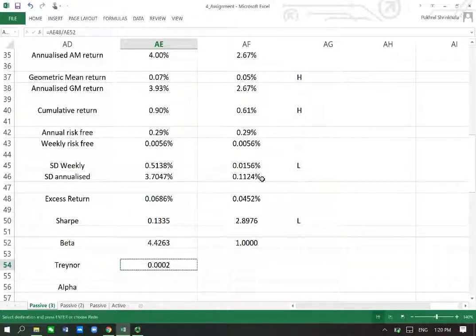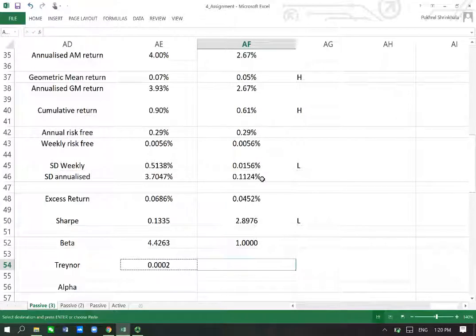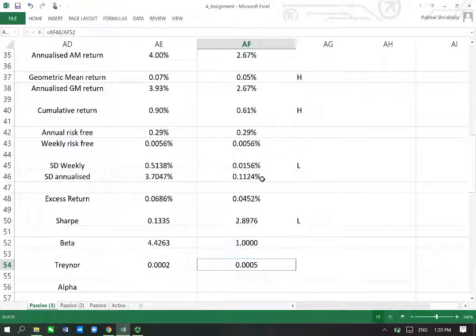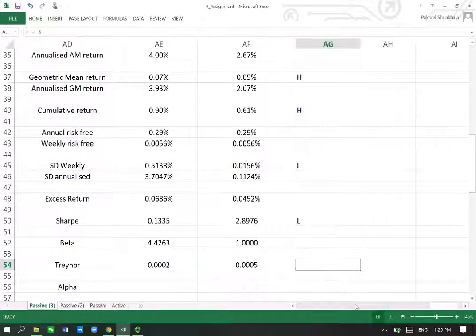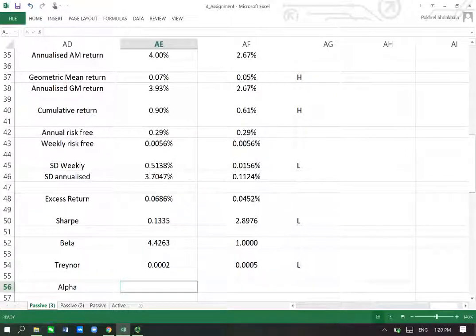It's a low number — higher is better — and this should be higher for the benchmark given the higher risk in the case of the portfolio's return. We can see that the Treynor of the market is higher, therefore the portfolio has underperformed compared to the benchmark, so I am keeping L.